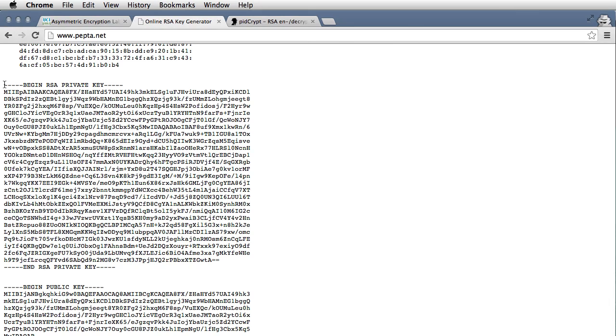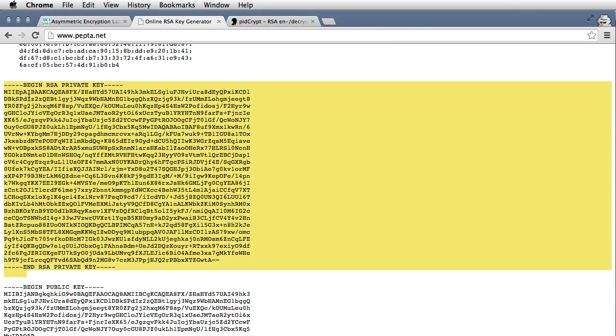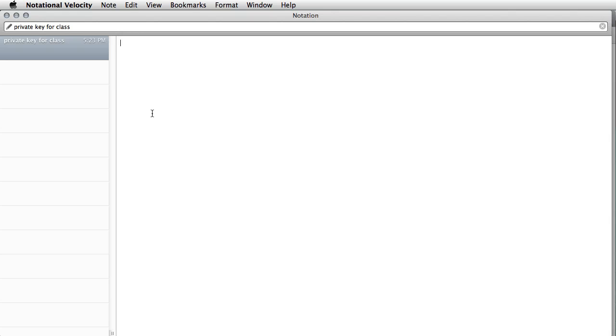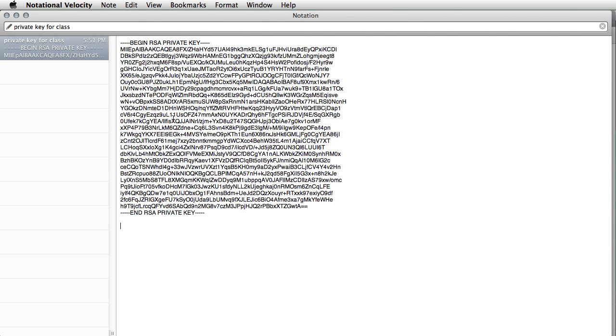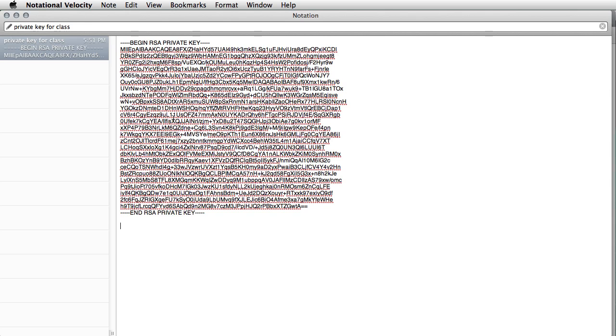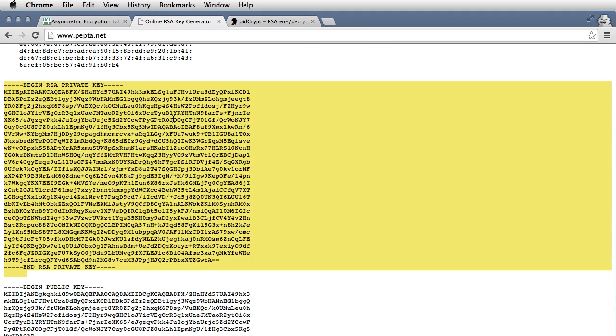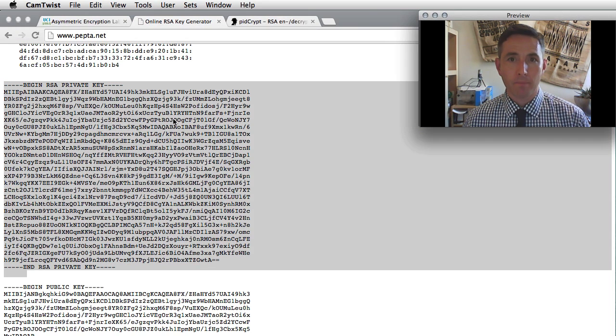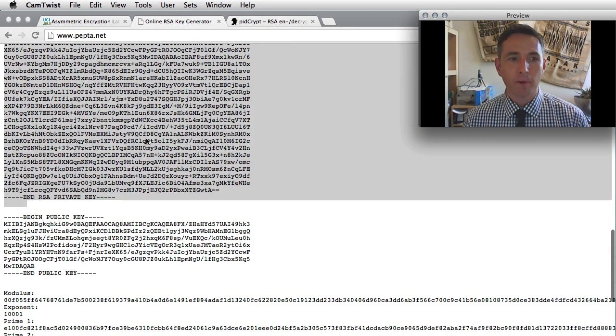So the first thing I'm going to do is select this private key, copy it, and keep a copy on my local computer here. That's private, so I'm not going to let anyone see that. That's how the private key works.